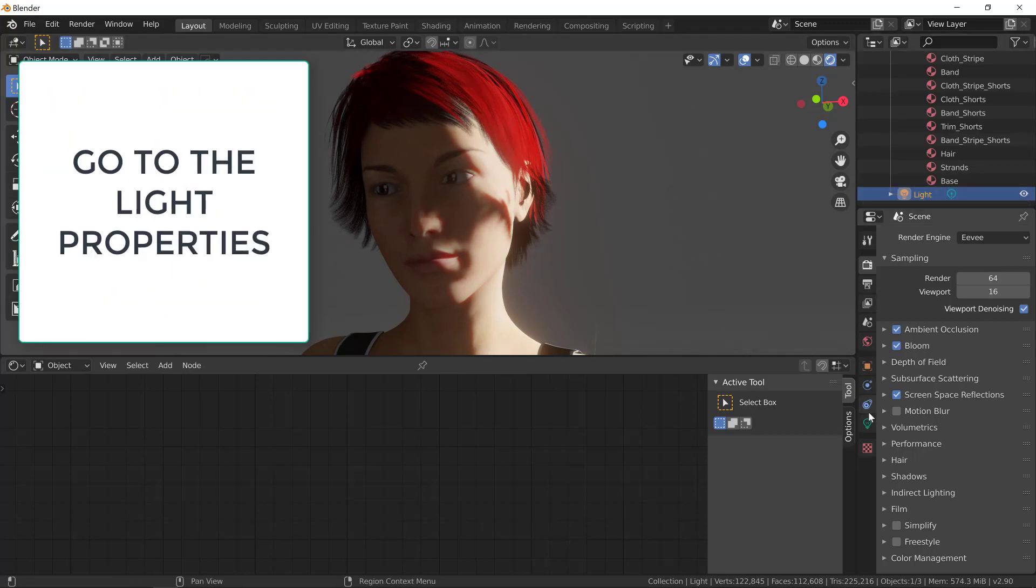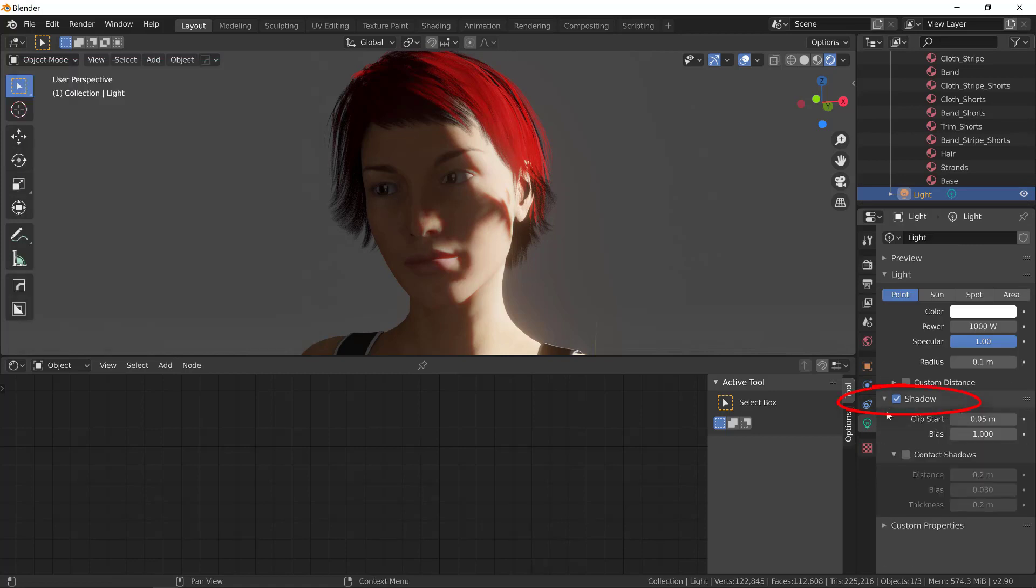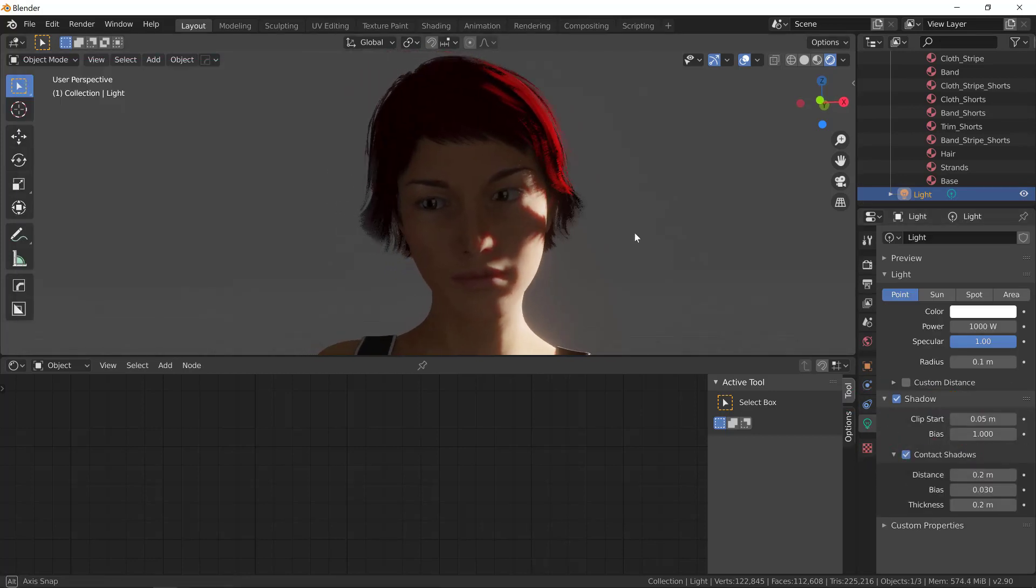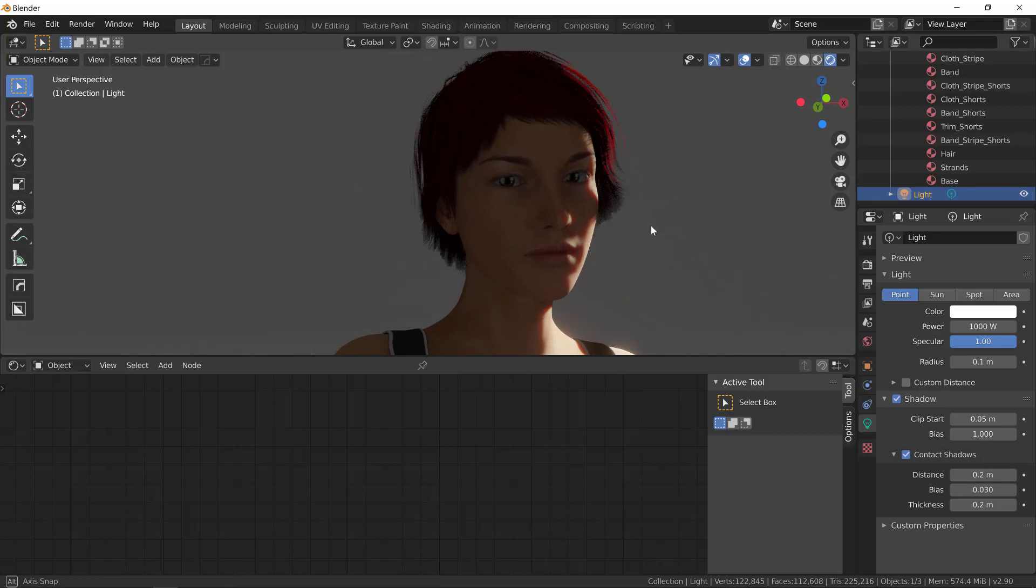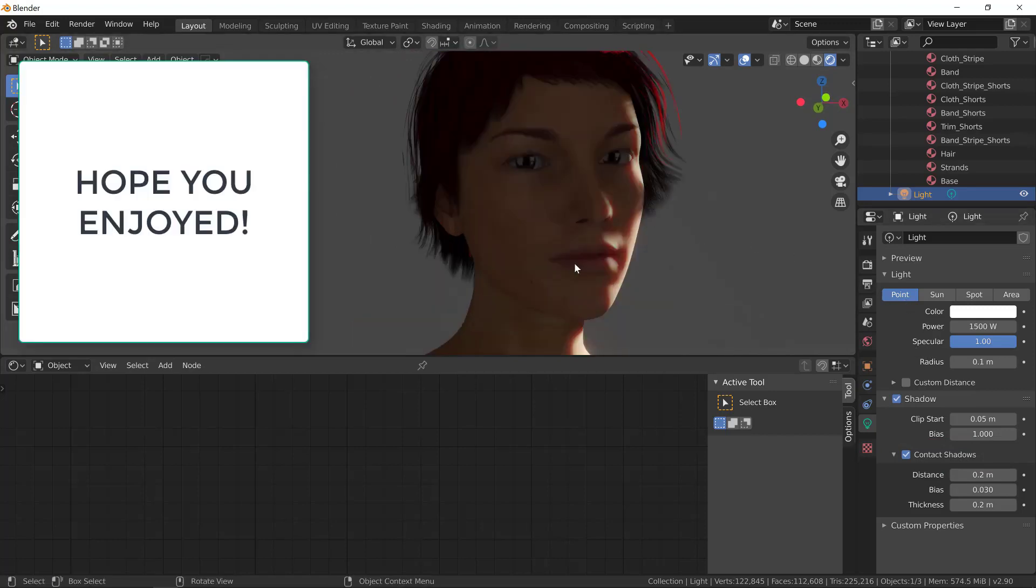Select your light and on the properties of the light, you turn on contact shadows. Now, the hair casts a shadow onto the character. That completes our tutorial.